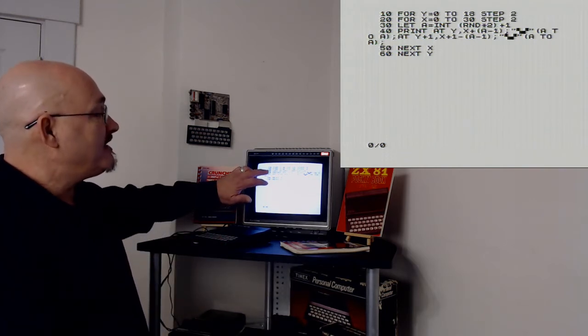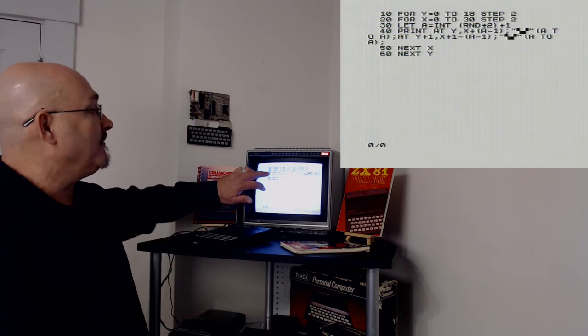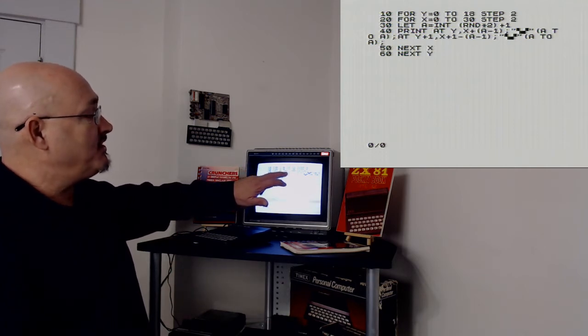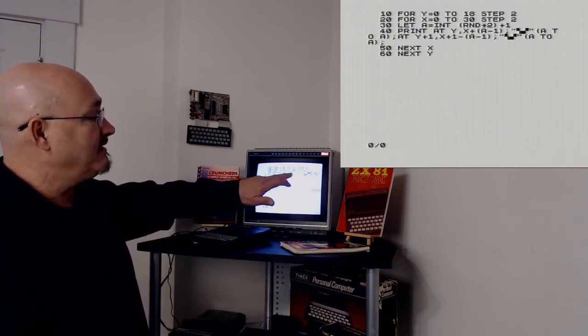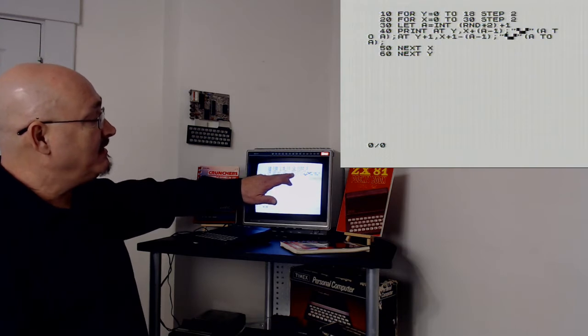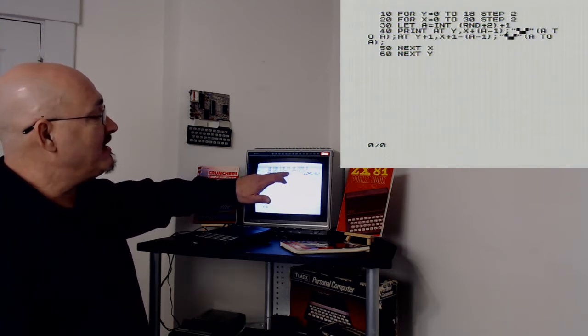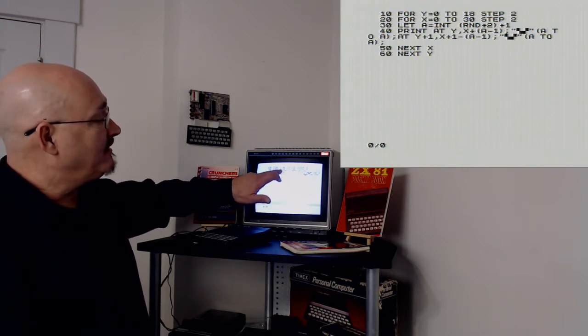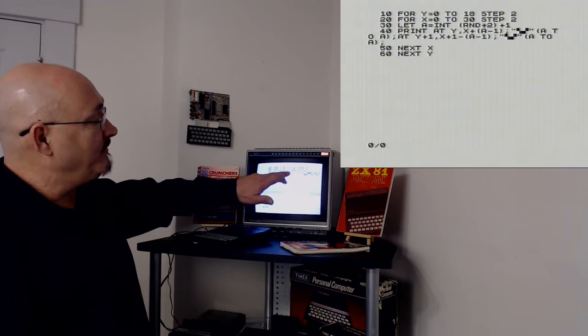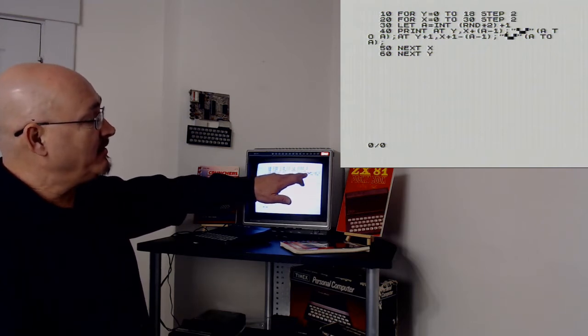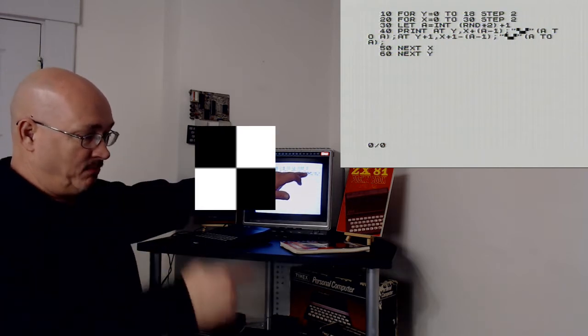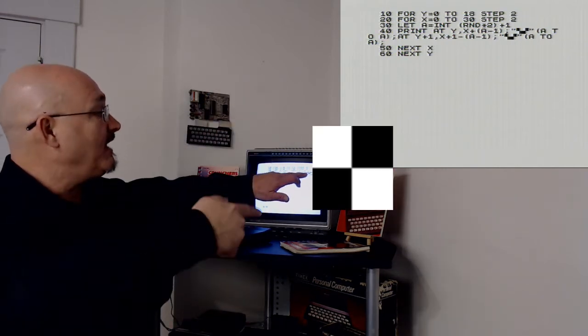Line 40, this is the complicated and a little difficult one. I'm going to print at position Y comma X plus the reverse, or plus the value on print, my random value, minus 1. Then I'm going to either print two boxes going this way, or two boxes going that way.